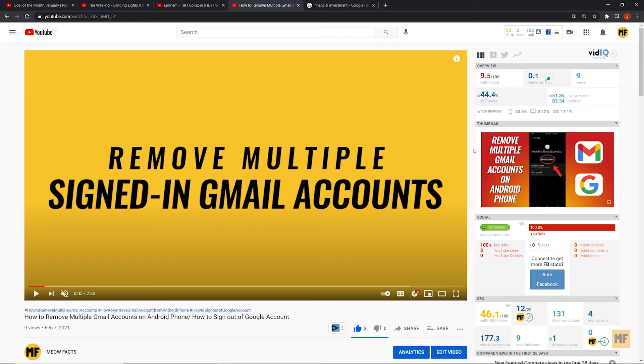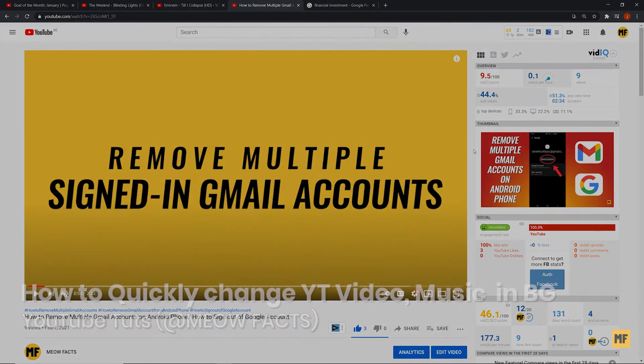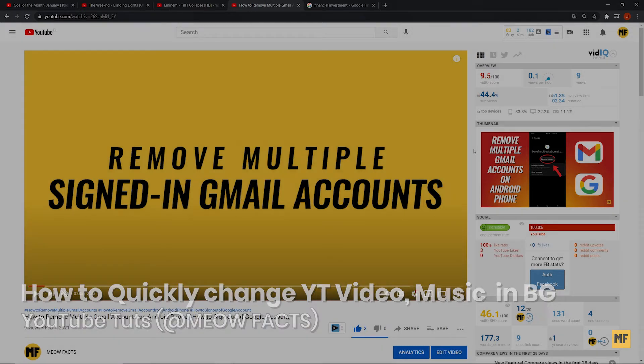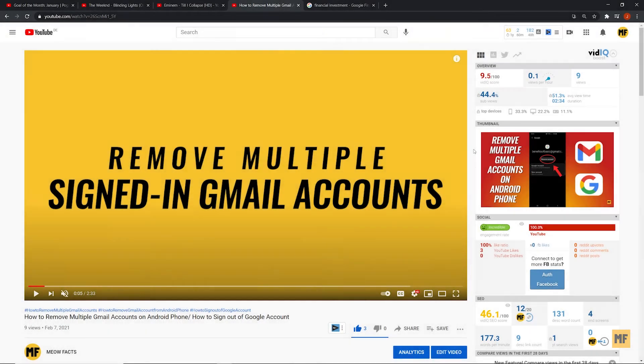Hi everyone, in this video I'm going to show you how to change your YouTube music playing in the background or in a playlist you already have on Google Chrome. Let's say for instance you're on a particular website or page...